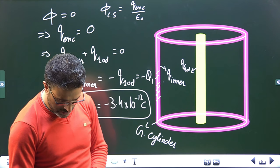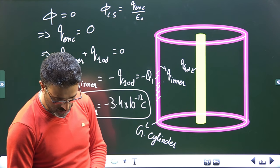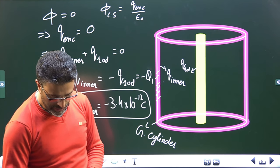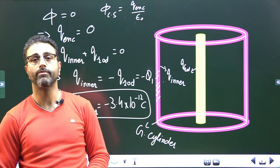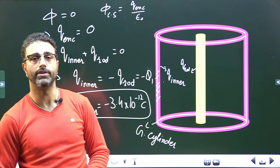That's all with this problem. That'll do for the session.